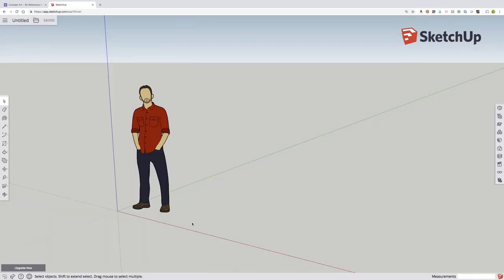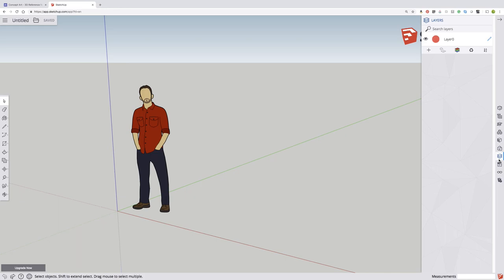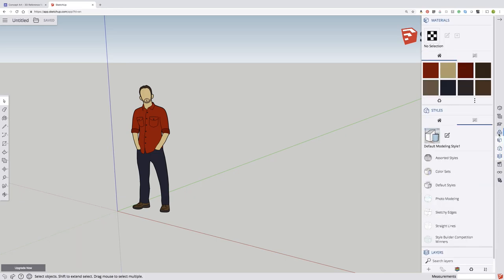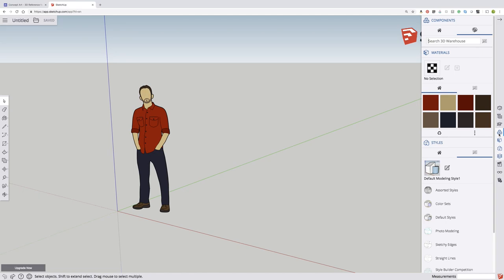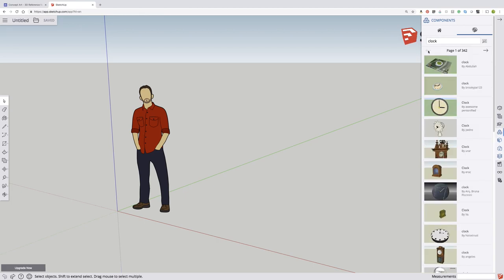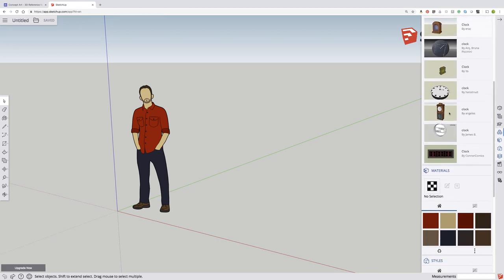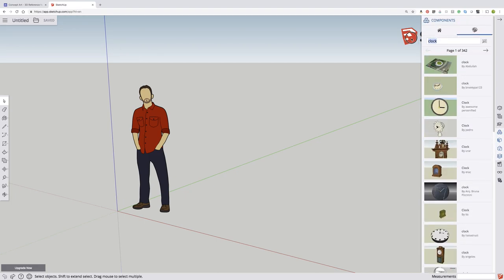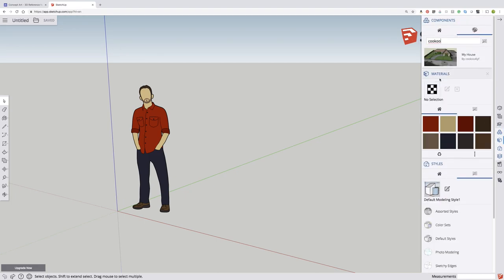For today's purposes I want to go into the 3D warehouse which is going to be a really important tool for us. And that is underneath this components section. Those are the 3 blocks. So search 3D warehouse. So I'm going to search cuckoo clock. I might be spelling it wrong. Clock. Cuckoo. Wow. They really have no cuckoo clock. So I'm going to have to build one myself.